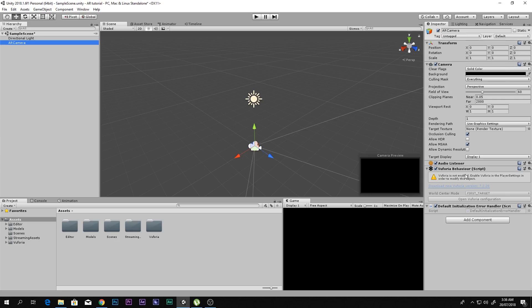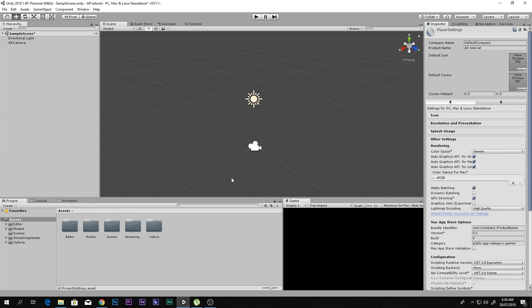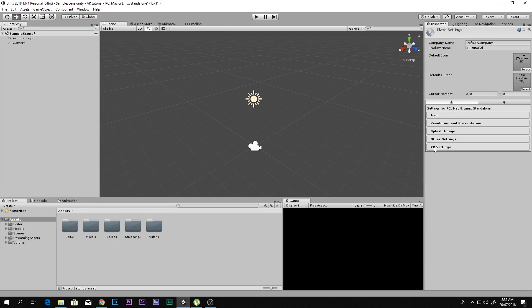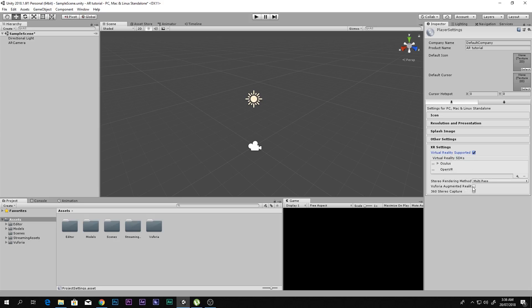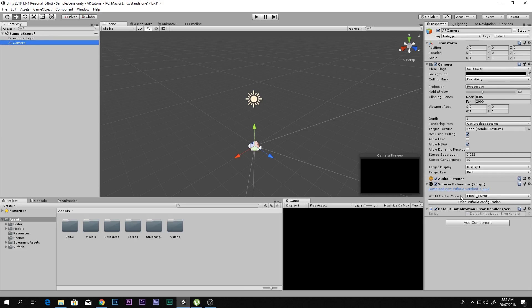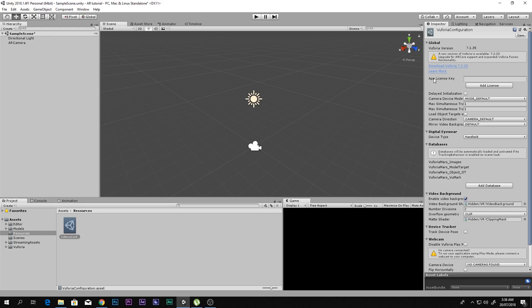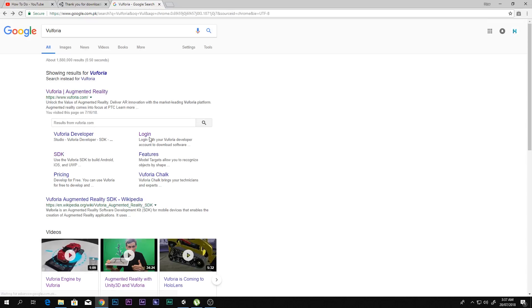With the AR Camera selected, you may see a message that Vuforia is not enabled. To fix that, go to Edit > Project Settings > Player, then go to XR Settings and enable 'Virtual Reality Support' and also 'Vuforia Augmented Reality Support.' After clicking that, go back to the AR Camera — you'll see no error. Click 'Open Vuforia Configuration' and you'll see the App License Key field, which is empty and needs to be filled in.